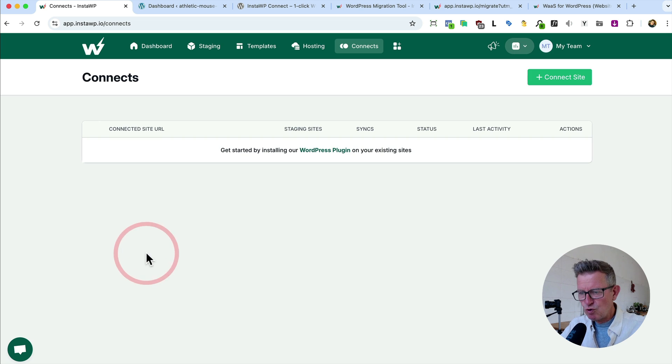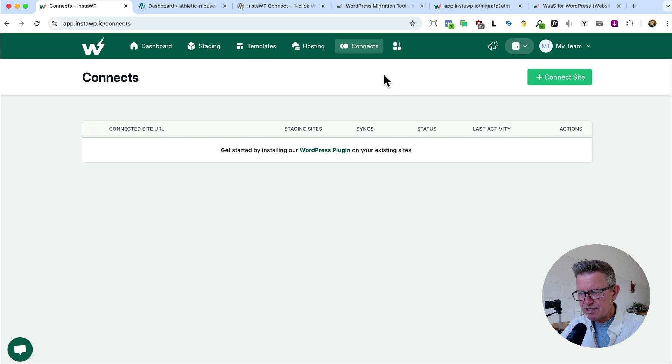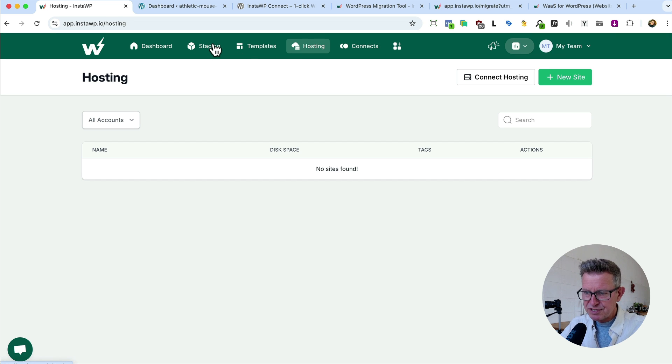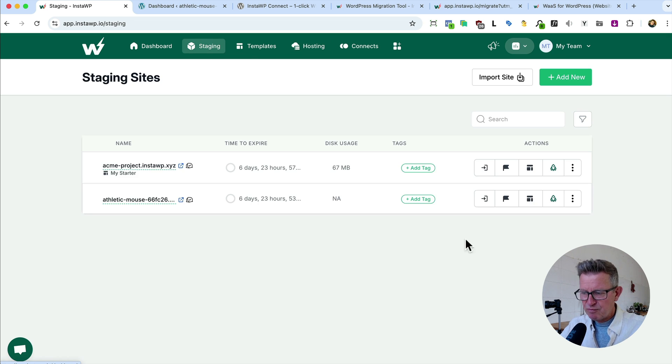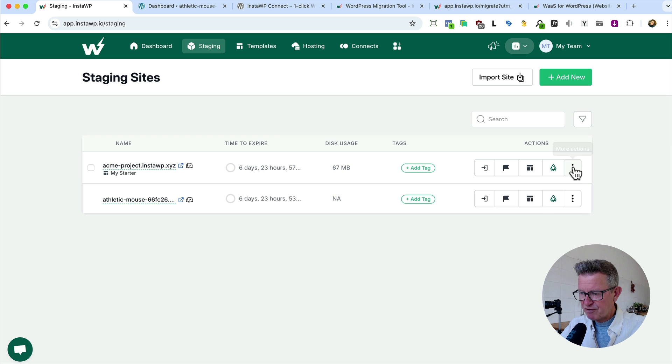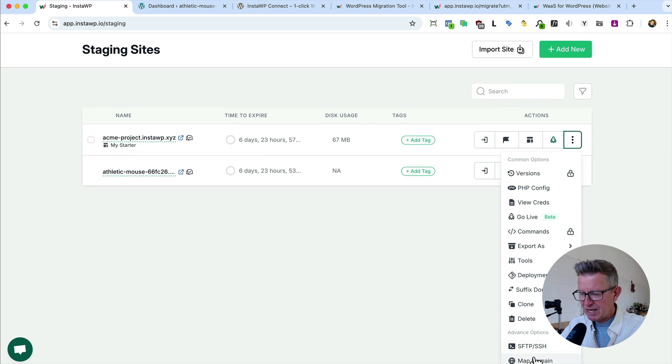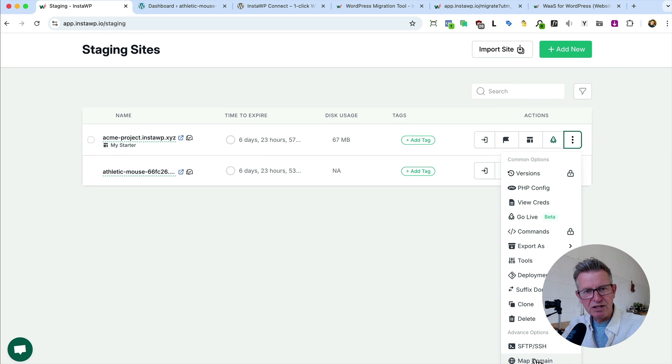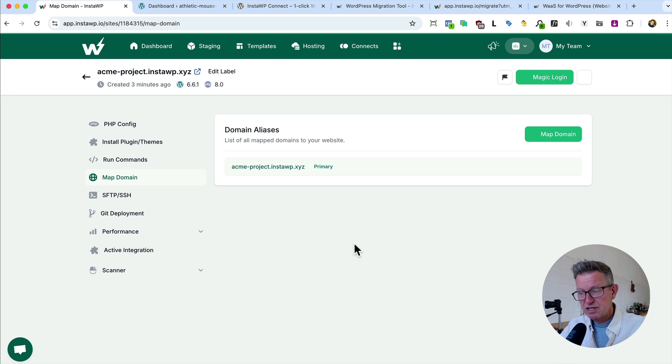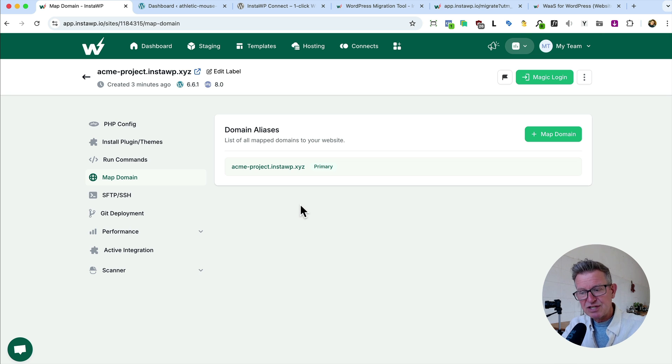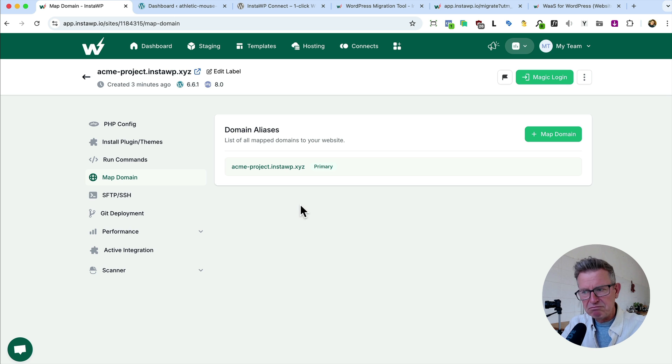And talking about hosting, more in more recent times, InstaWP itself has got specialist hosting. Now don't get me wrong on our staging. If we look here, we have got an option to map domain. That means we can point our domain, you know, jackson.co, at one of our staging sites or temporary sites on Insta and use it like a regular hosting account. Absolutely epic.